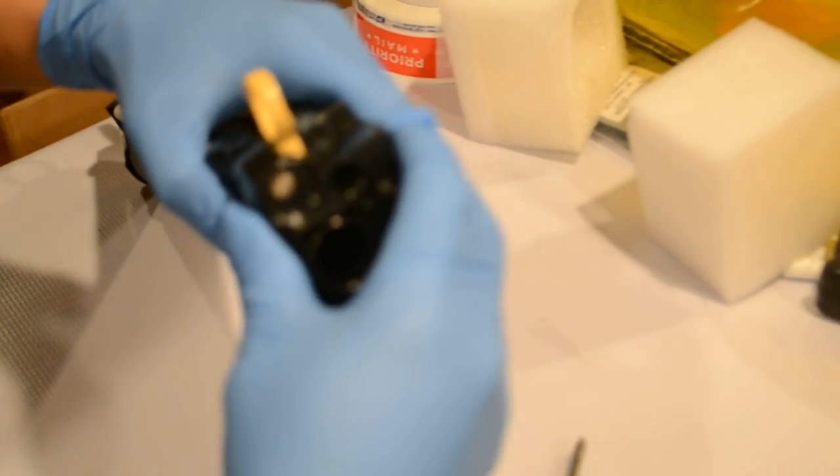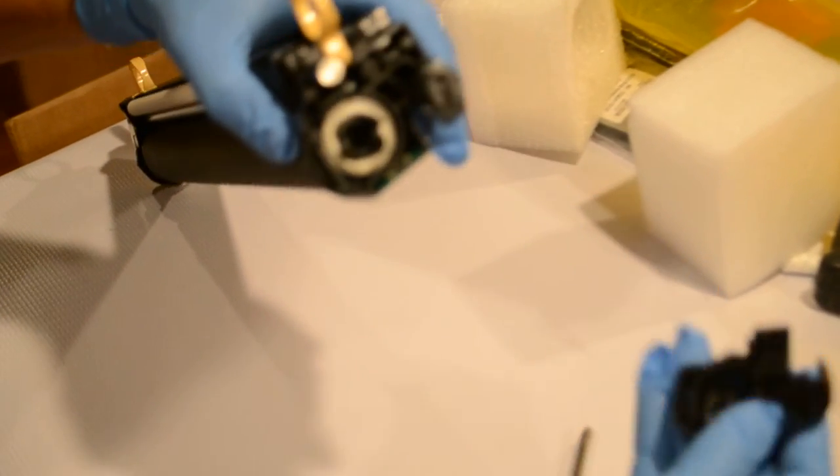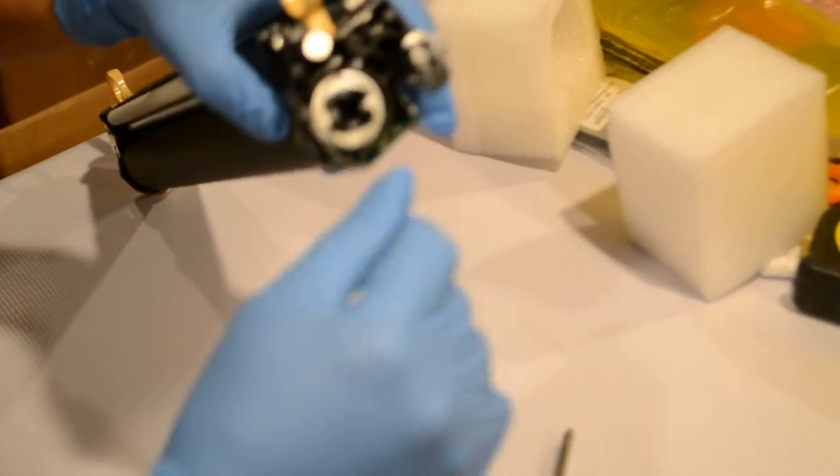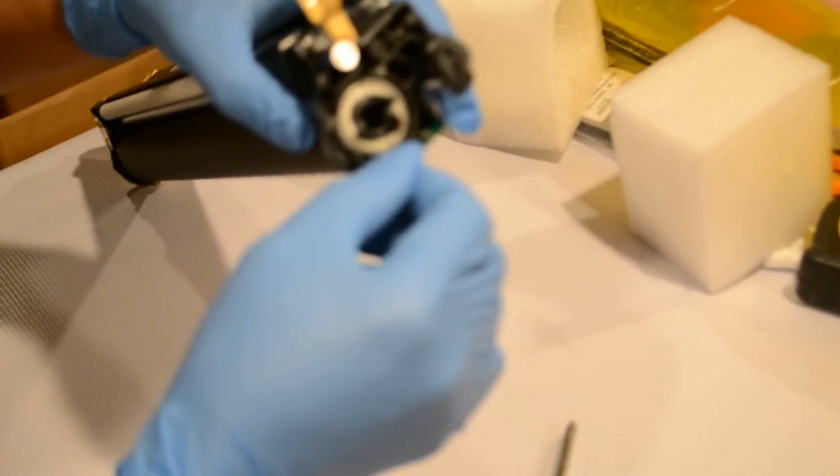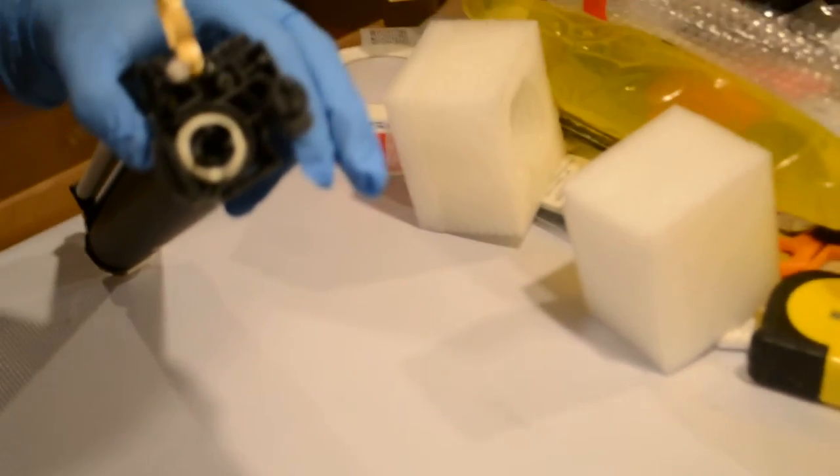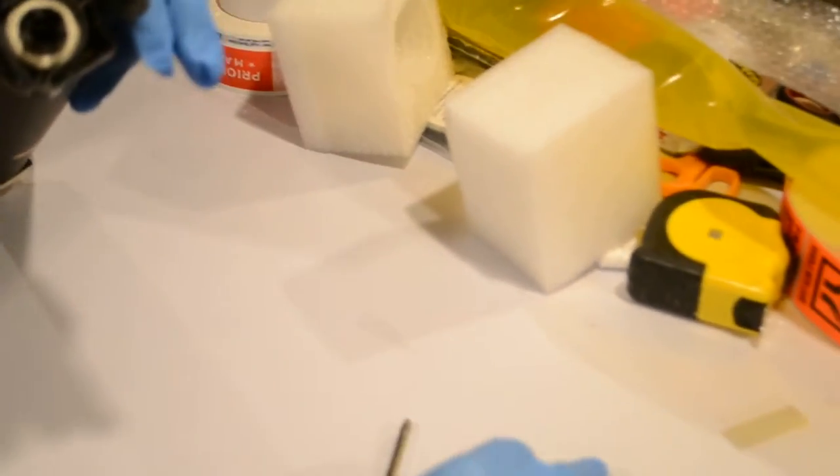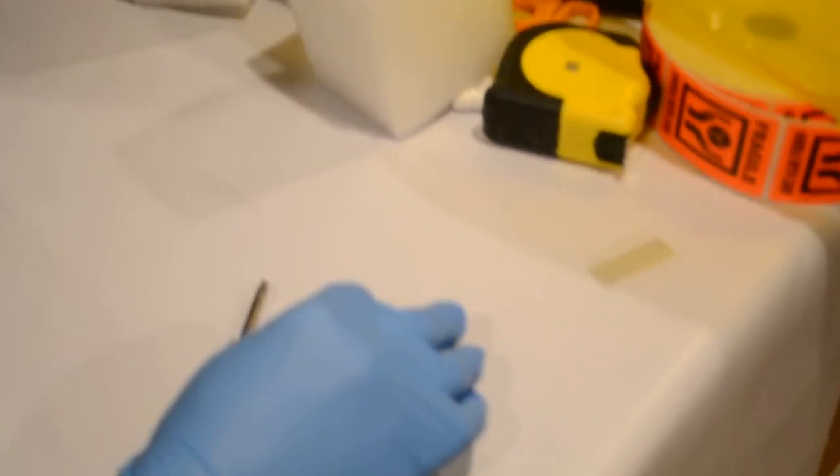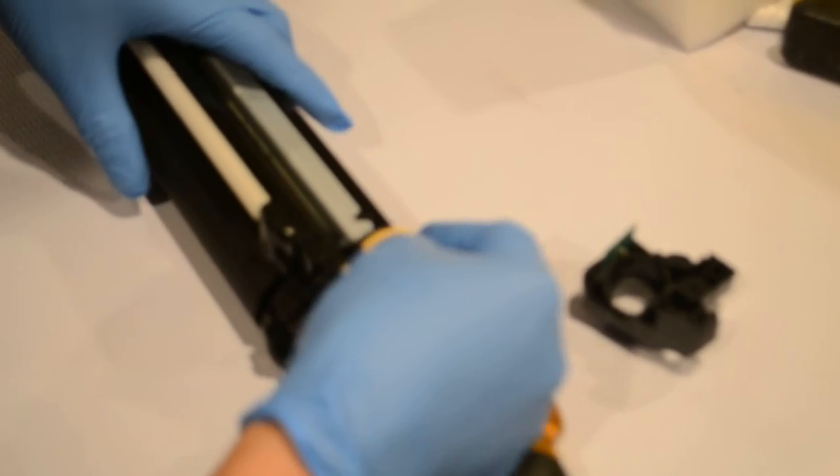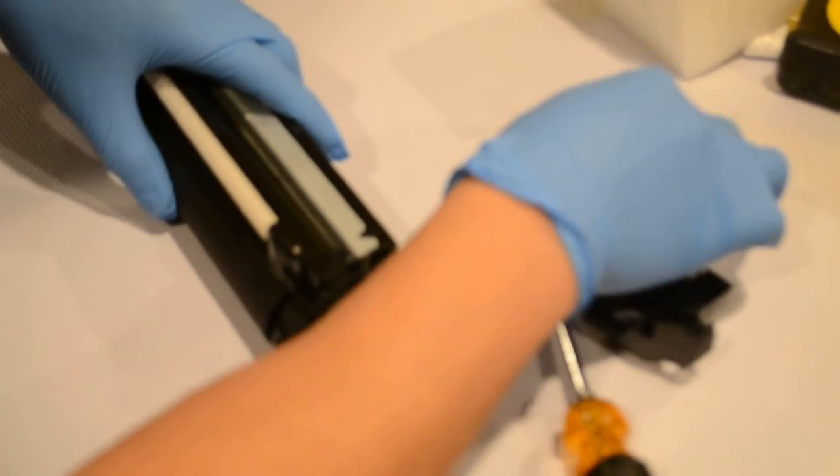Once the screw is removed, just pull this out. Be careful because the chip is right here and might break. You can move it back to the cover and take care of that later.